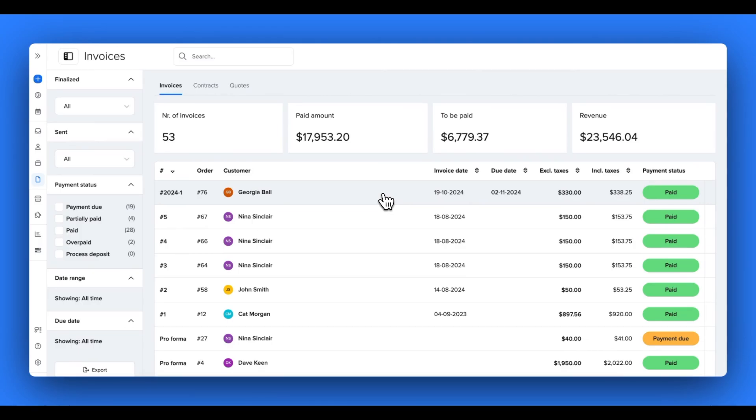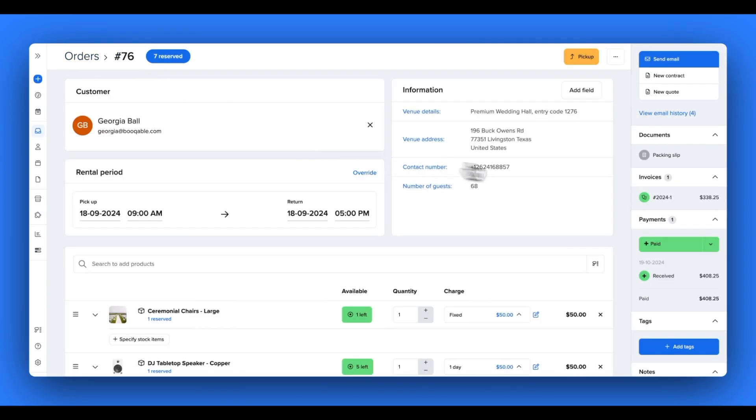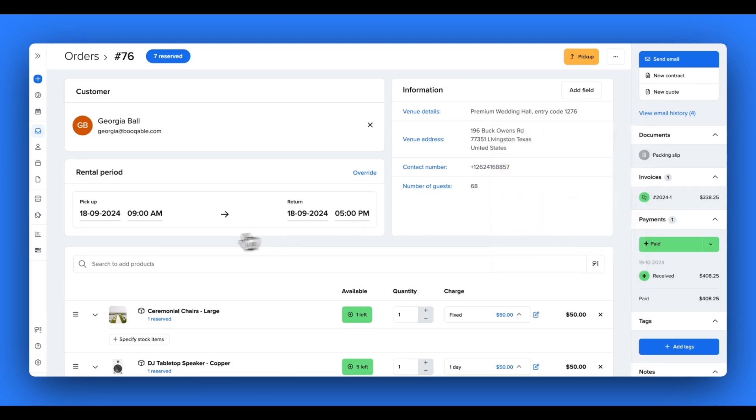You can click the link in the description box below to learn more about how to revise or credit an invoice from your orders page in Bookable. Now let's look at how to customize each of these documents to suit your unique rental business's brand.